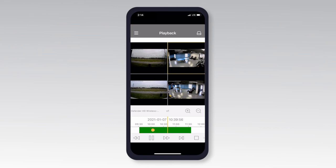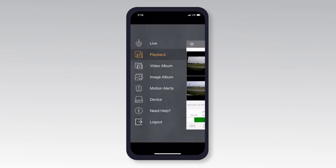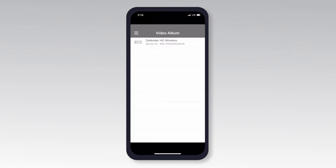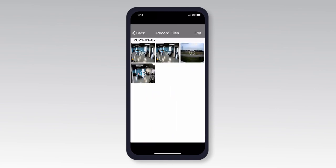Next we will show you how to access footage that was recorded directly to your mobile device in the app, or saved while you're reviewing your footage in playback. To access this footage while logged into your Defender HD app, select the three lines at the top left of your screen, then select Video Album. Tap Device and then select the recorded footage you wish to view.